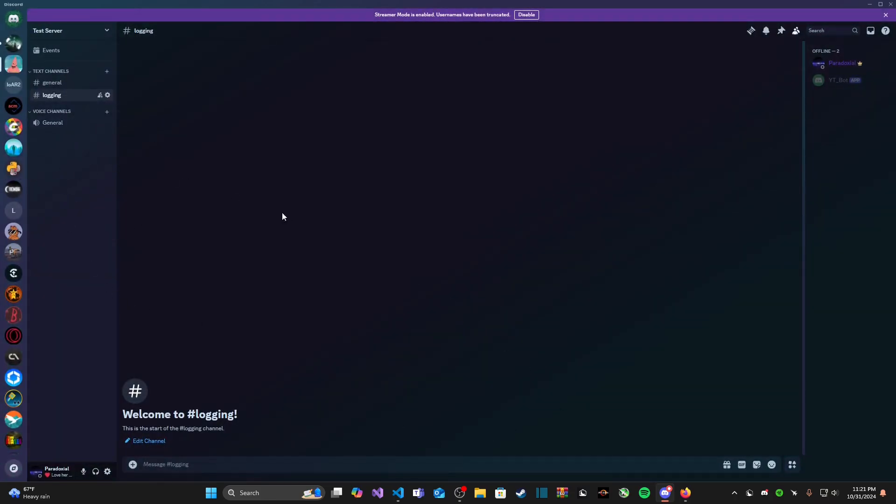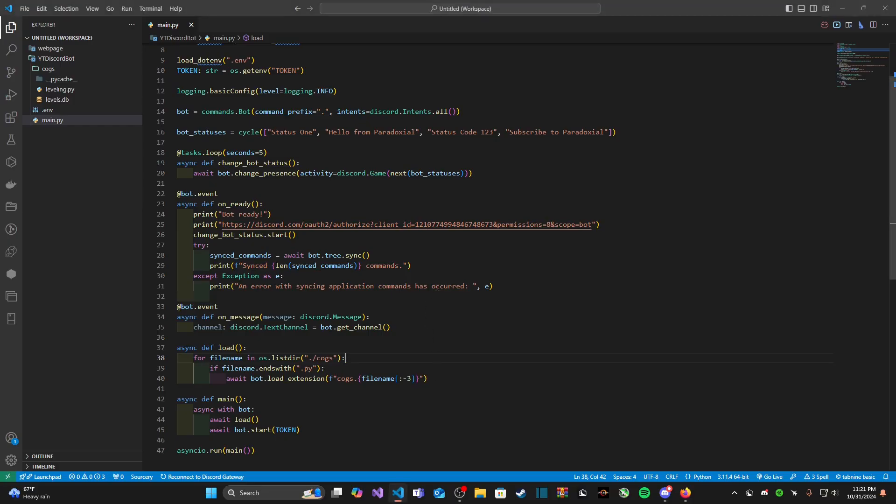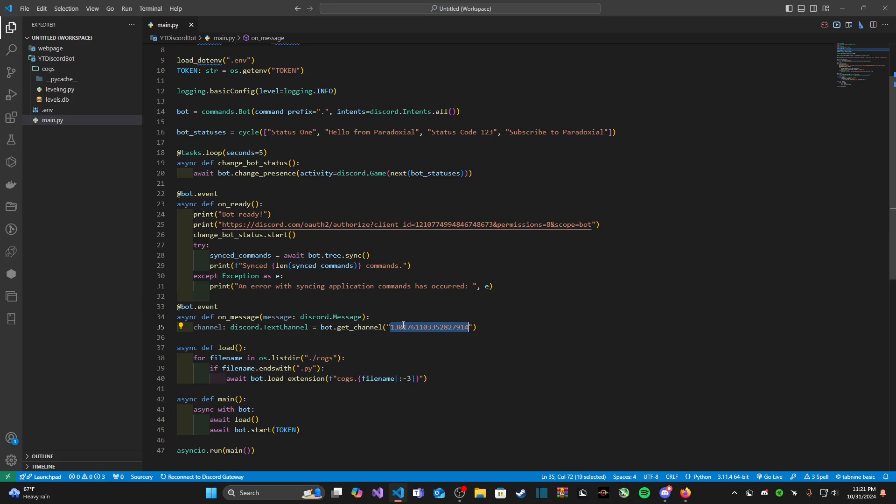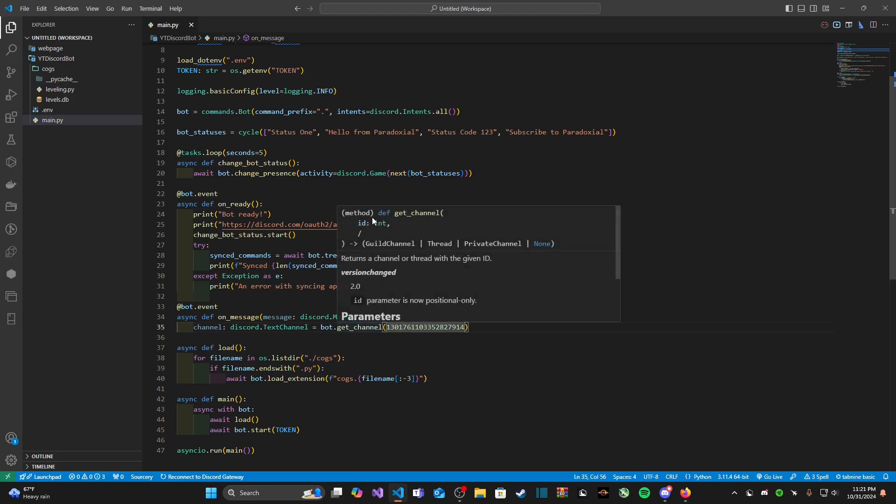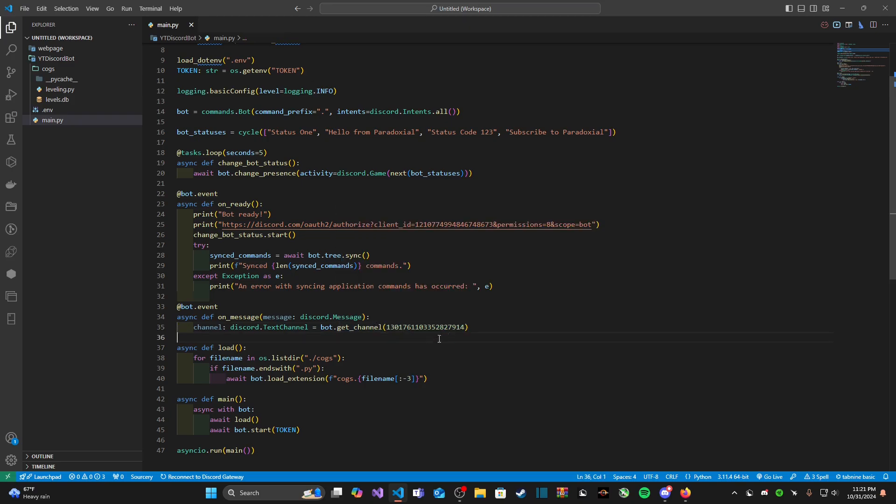Now that we have copied our logging channel's ID we can come back here and just paste that ID into here. We can paste it as an integer, do not paste it as a string. It needs to be an integer because if we hover over this get_channel it is calling for an int data type of ID.